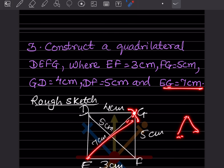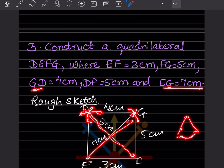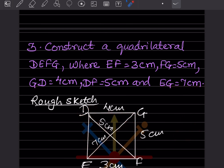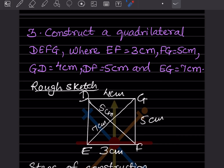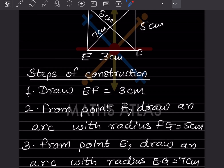Put a point where the arcs intersect. Now for DG, which is given as GD = 4 cm, take 4 cm on the compass and draw an arc. You need one more arc, so look for DF, which is 5 cm. Take 5 cm, turn the compass, and draw an arc. Now join all the points — this completes the rough sketch of the quadrilateral.